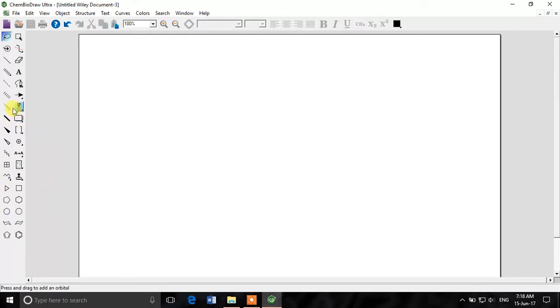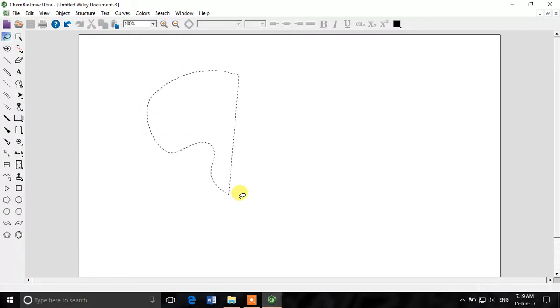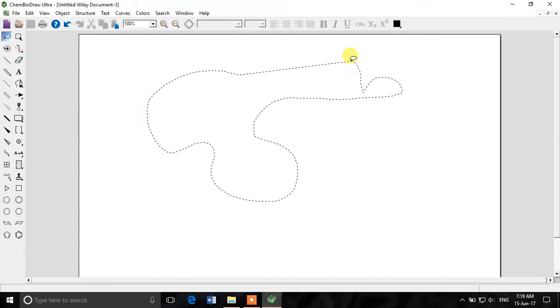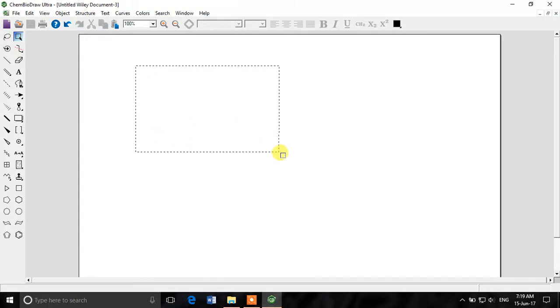This is a general toolbar on the left-hand side which contains most of the tools we use in ChemDraw to draw beautiful structures. The lasso tool is just a selection tool. If you click and select, you can select in any shape. The next is the marquee tool.